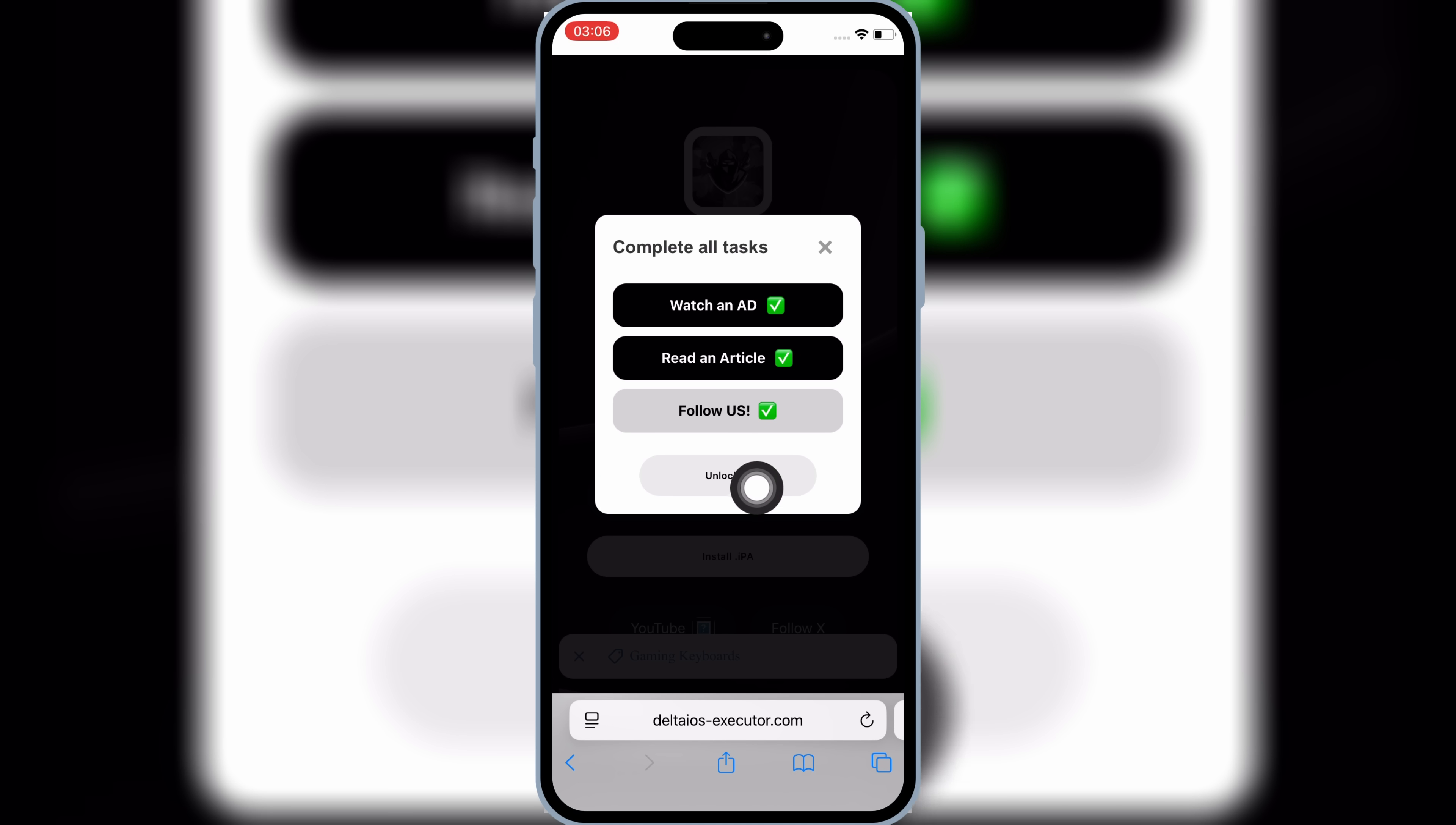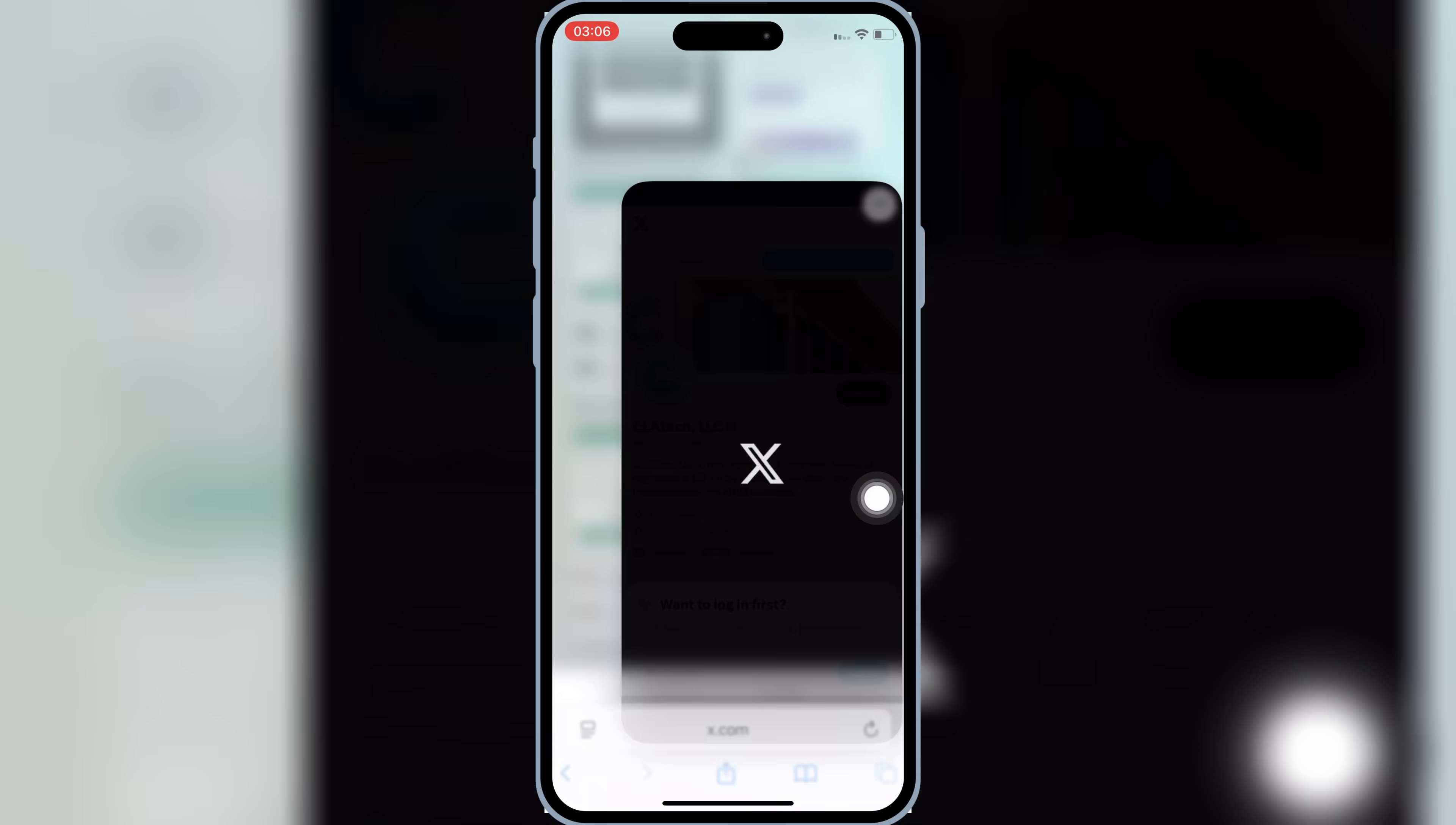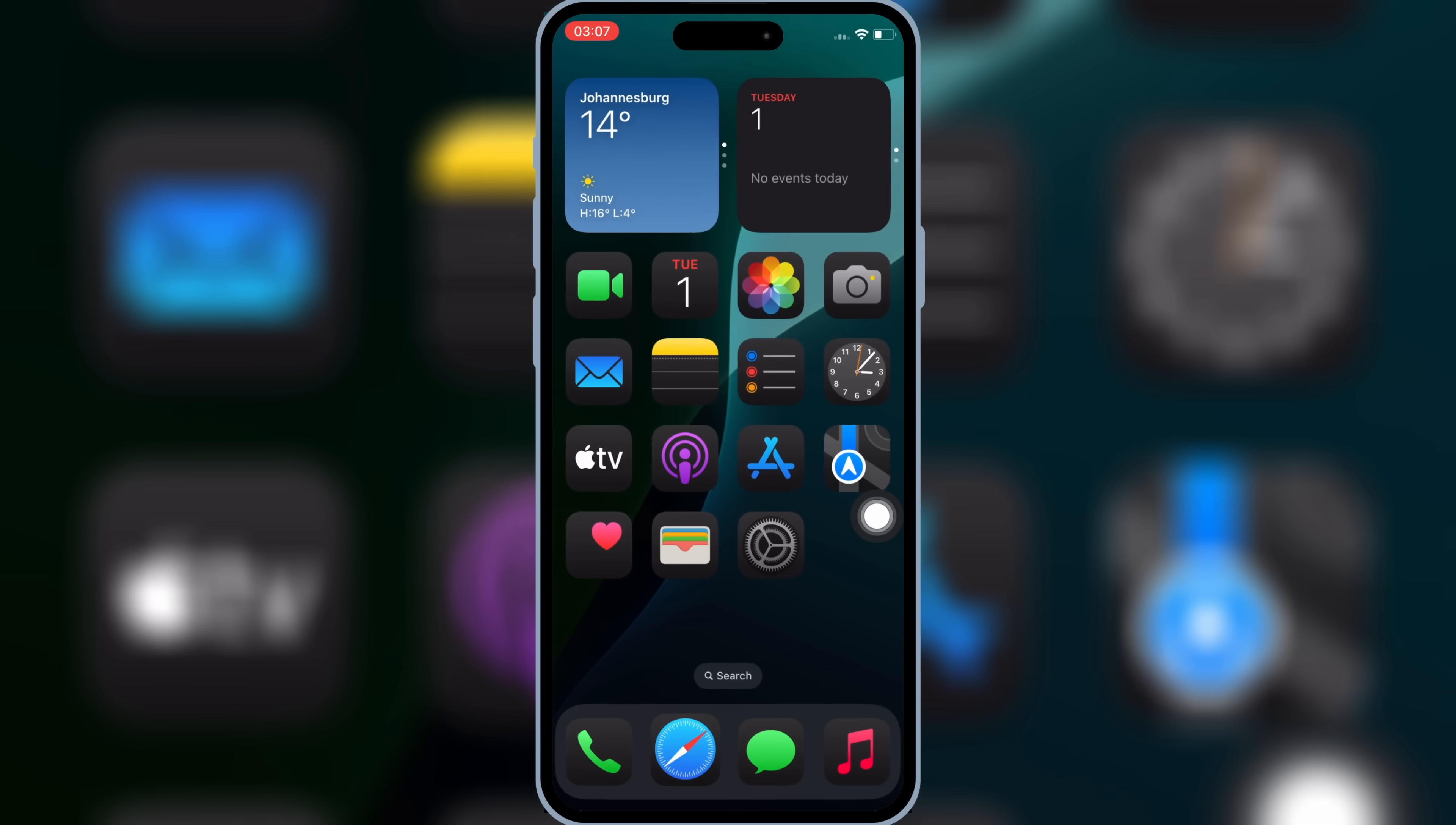Once you have completed all the tasks, now it will give you Unlocked Option. Simply hit on it, and then hit Install to install the latest updated version of Delta Executor for Roblox on your iPhone or iPad.